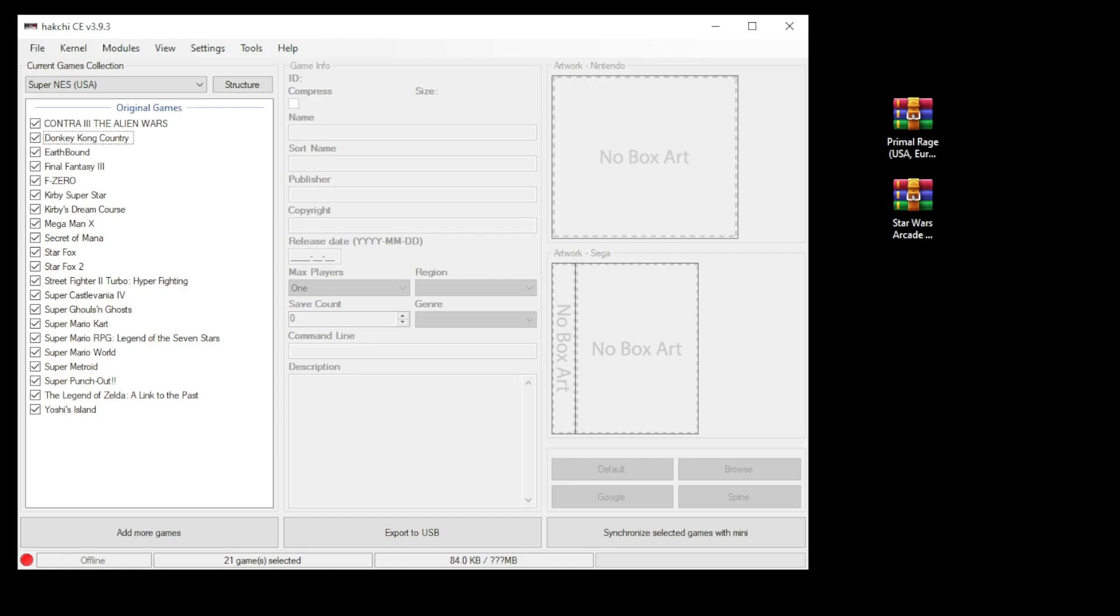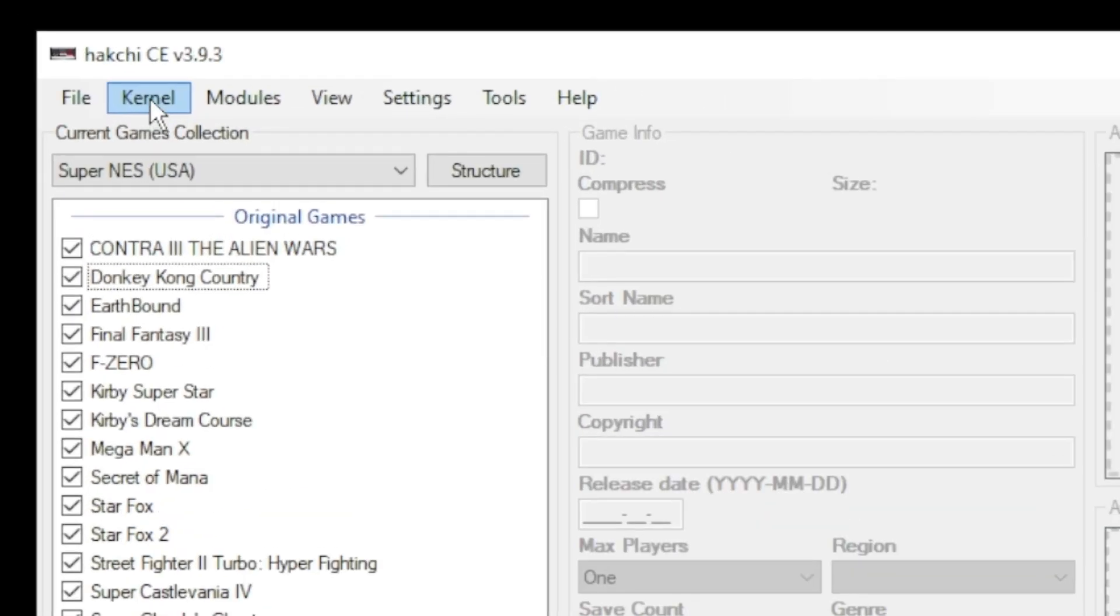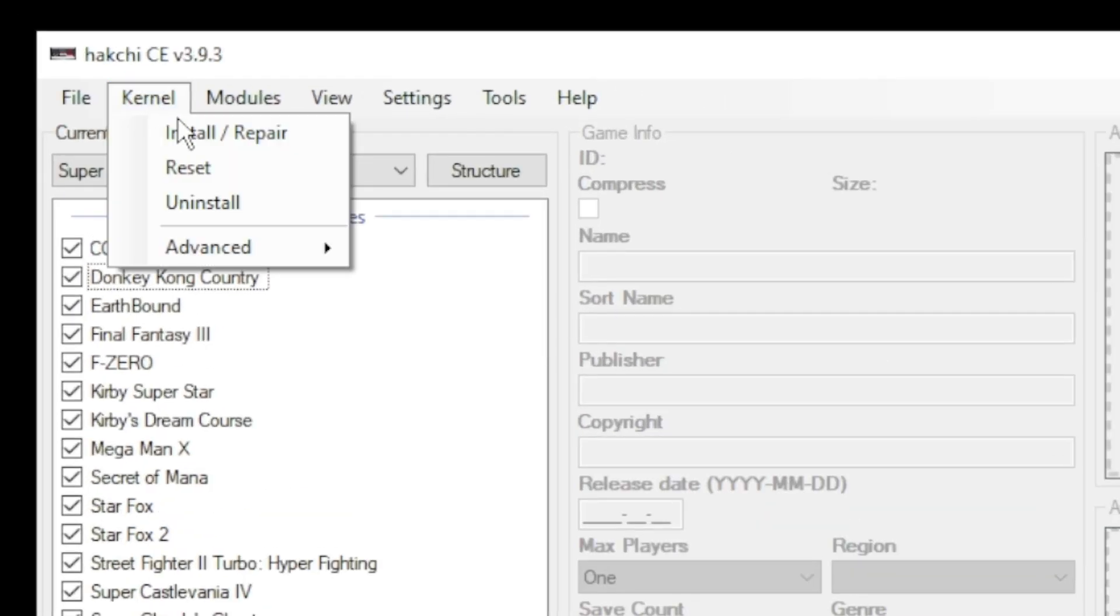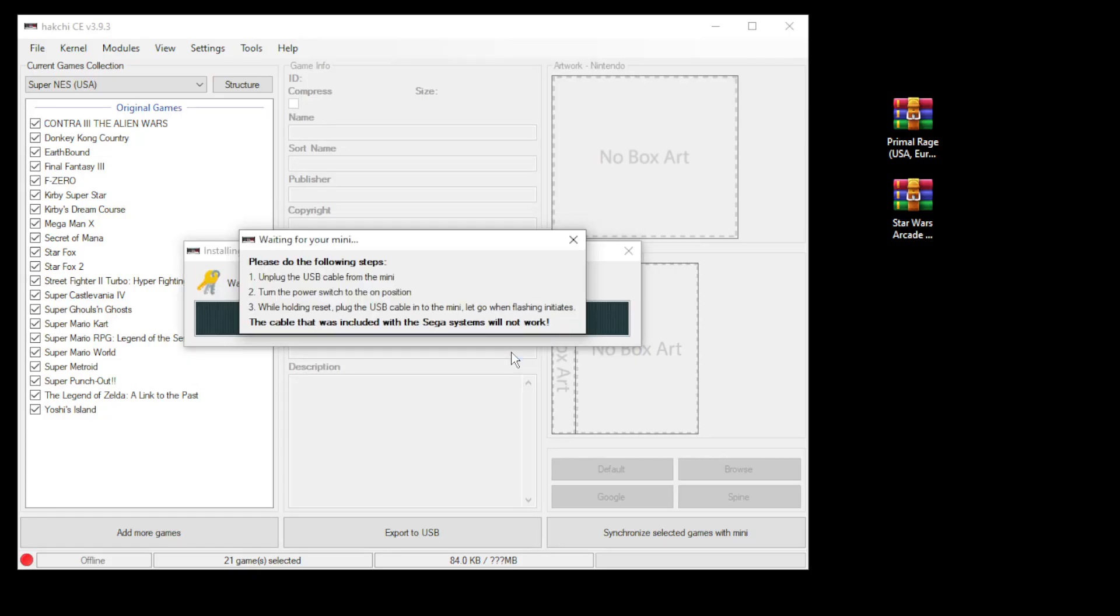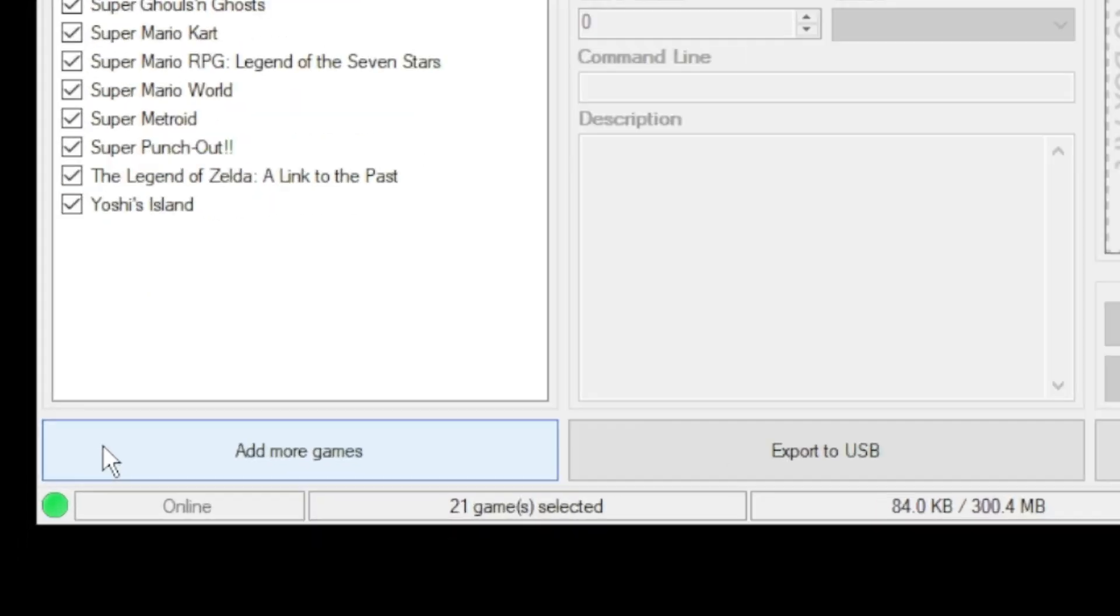Before we get started, a quick recap on how to mod your mini. You want to go to Hakchi CE and go to the kernel tab and click install repair. Click yes on the next window. Connect your mini system to your PC. While holding reset, power it on and Hakchi will do the rest. Once you see the green light in the bottom left corner you're good to go.